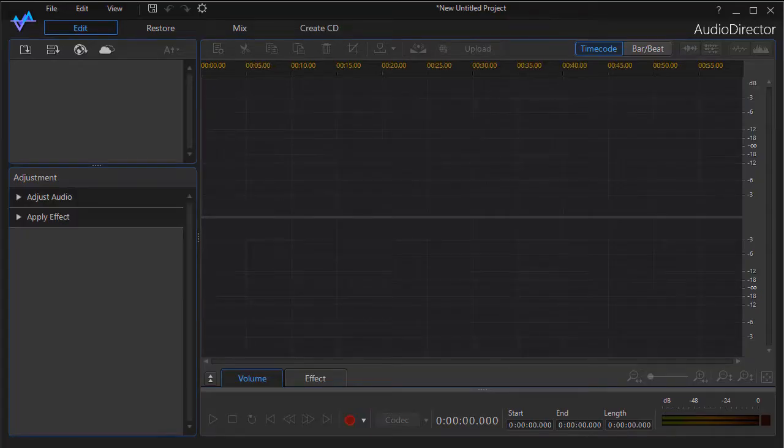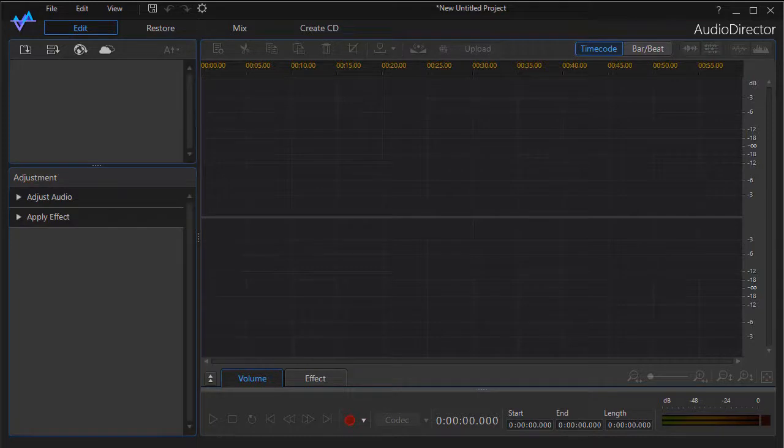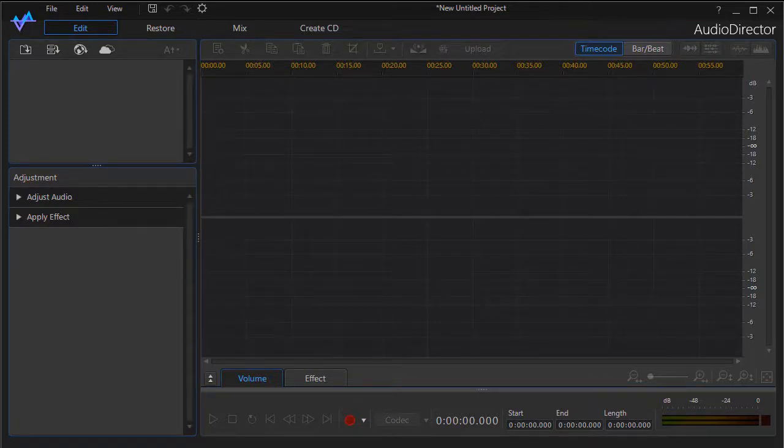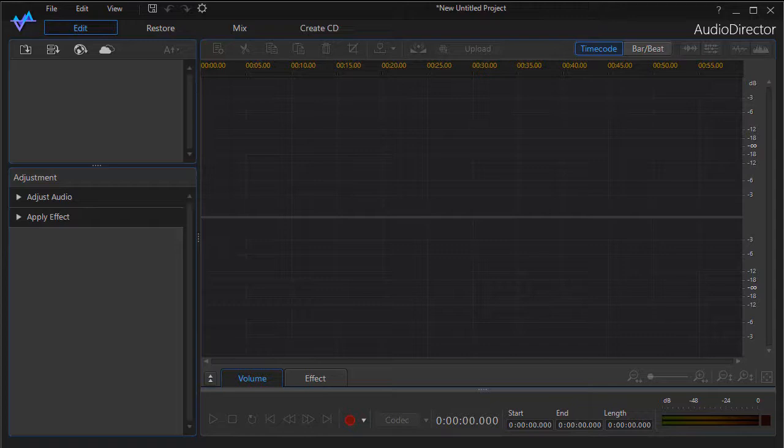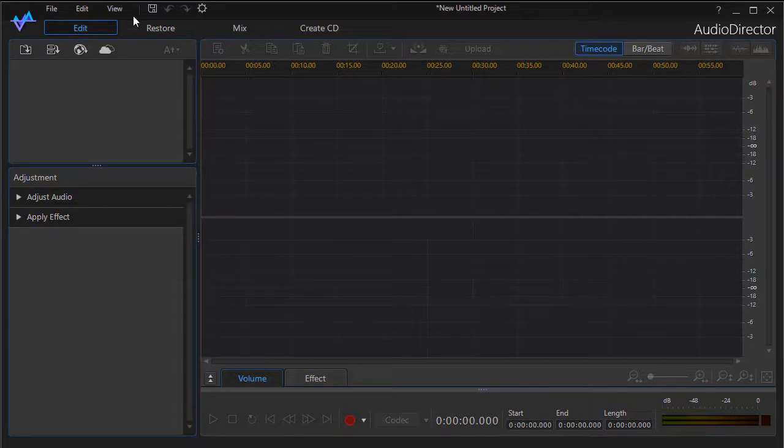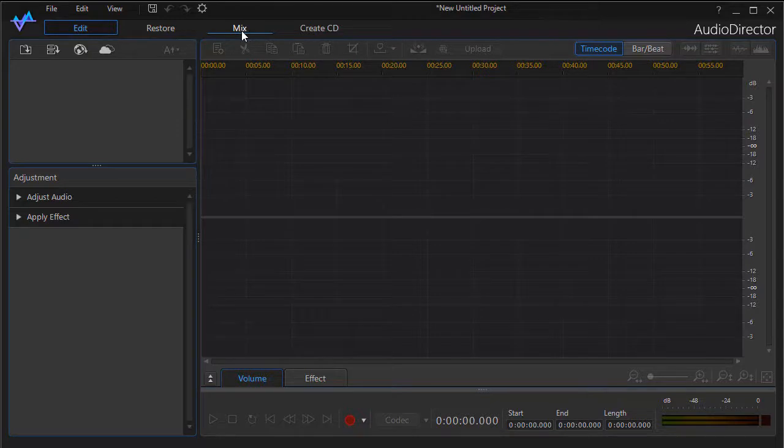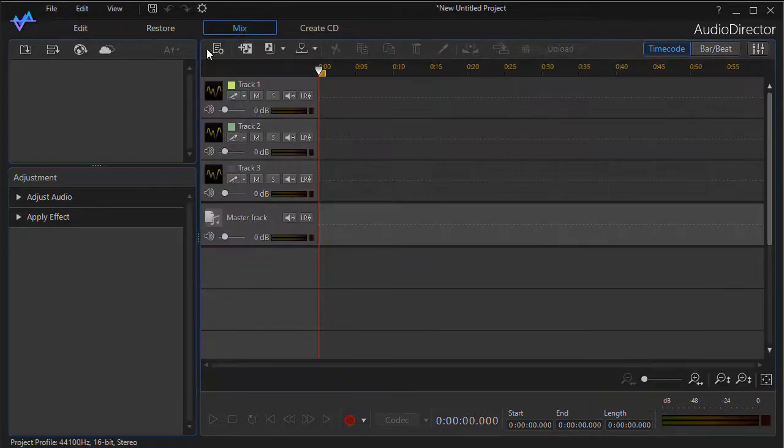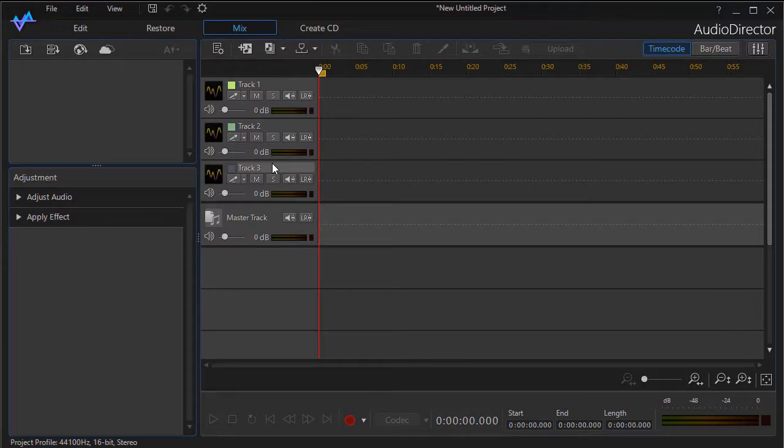In this tutorial in CyberLink Audio Director, I'd like to share some tips on getting started in the mixing room. Audio Director has four major screen sections, each called rooms, and the third one from the left at the top is called Mix. This will get us to the mixing room.